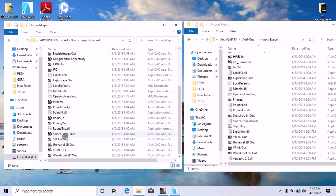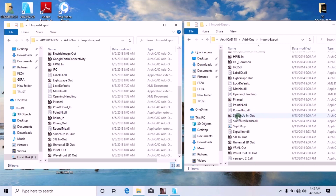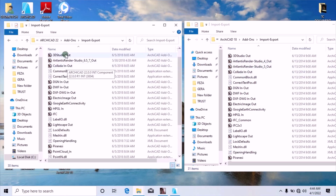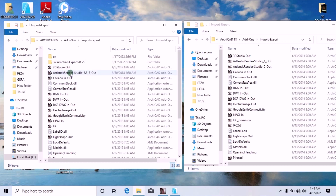Archicad 18 also has other file type bridges like Sketchup In and Out, though that depends on the version of Sketchup — specifically Sketchup 17. Comparing these two versions, you can only export a drawing from Archicad 18 to Atlantis 5 and Atlantis 4, but not to Atlantis 6. You cannot export a drawing from Archicad 22 to Atlantis 5 because the bridge does not exist in Archicad 22, as shown in these add-ons. Take note of that.